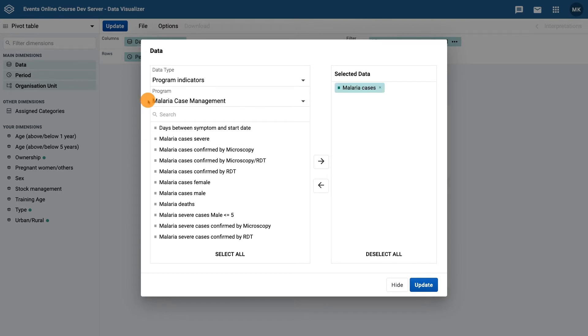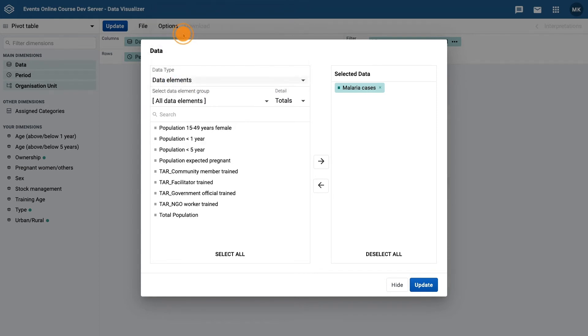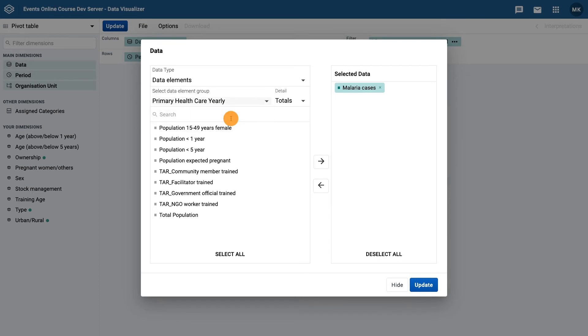Next, select the data type as data elements, and the data element group primary health care yearly, and then total population.